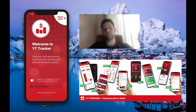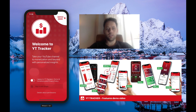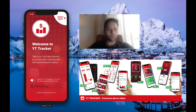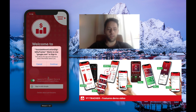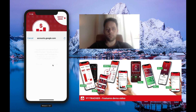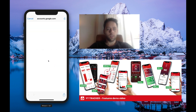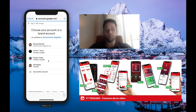Hello everyone, this is the demo video for YouTube Tracker version 1.11. Let's get started. First of all, all you need to do is create your account or sign in with your YouTube channel. This is what really helps the app access your analytics data.